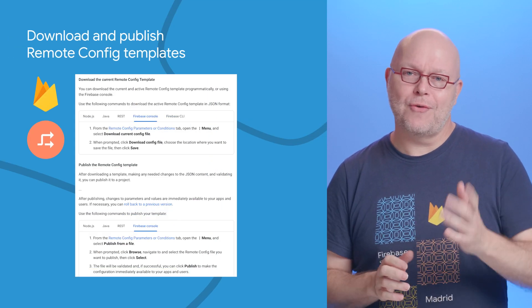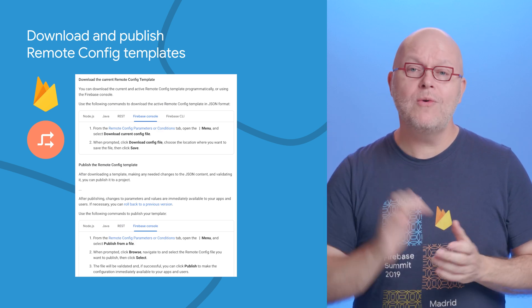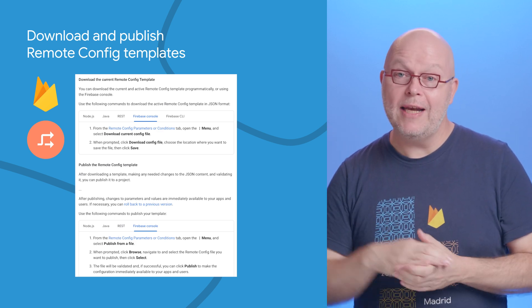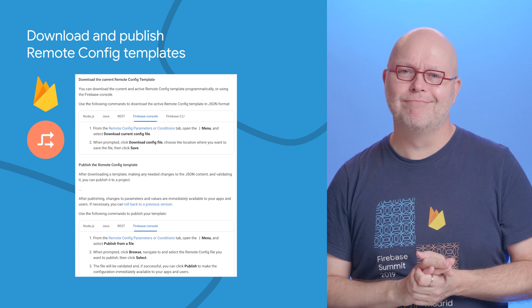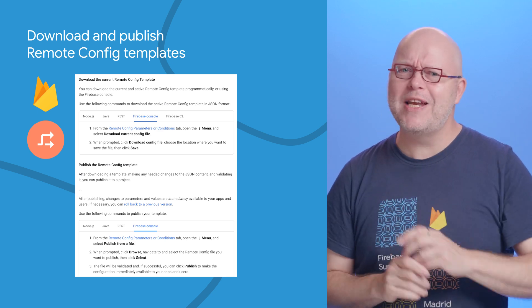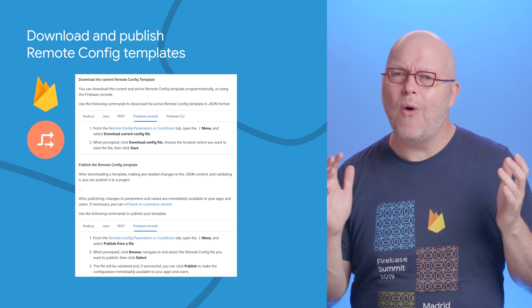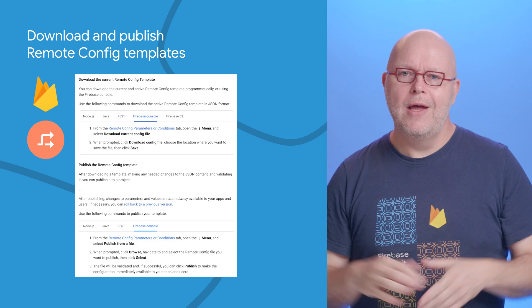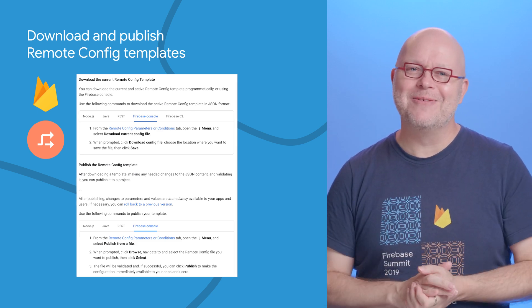In the Remote Config section of the Firebase console, you can now download templates, modify them locally, and publish them again. This was already possible via APIs, but it's now also available in the Firebase console. To learn more, click the link I shared below.